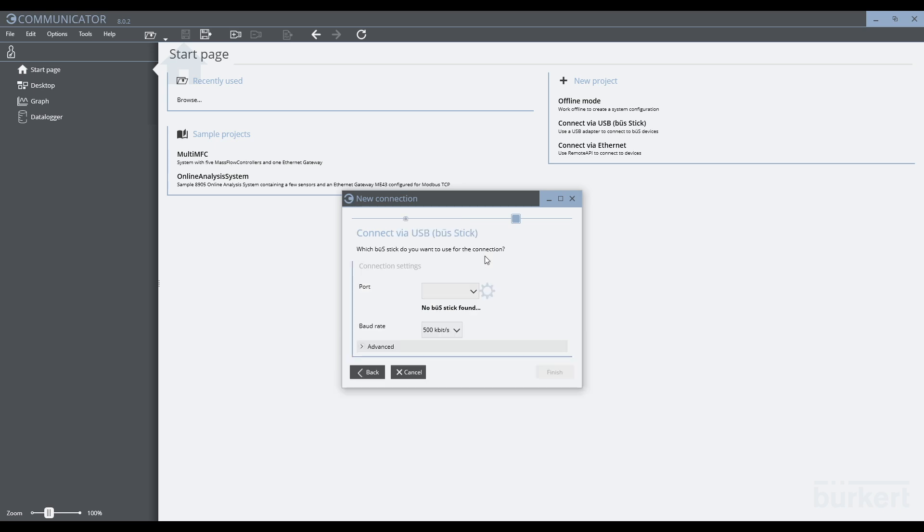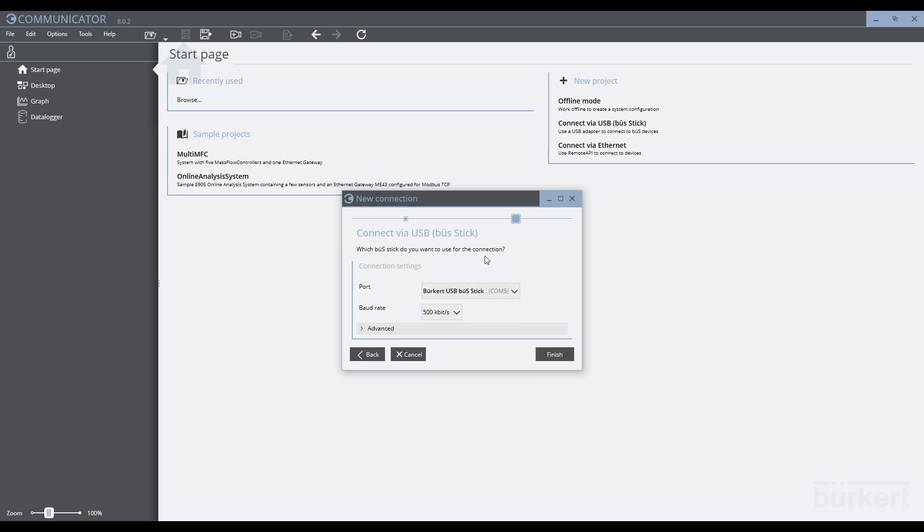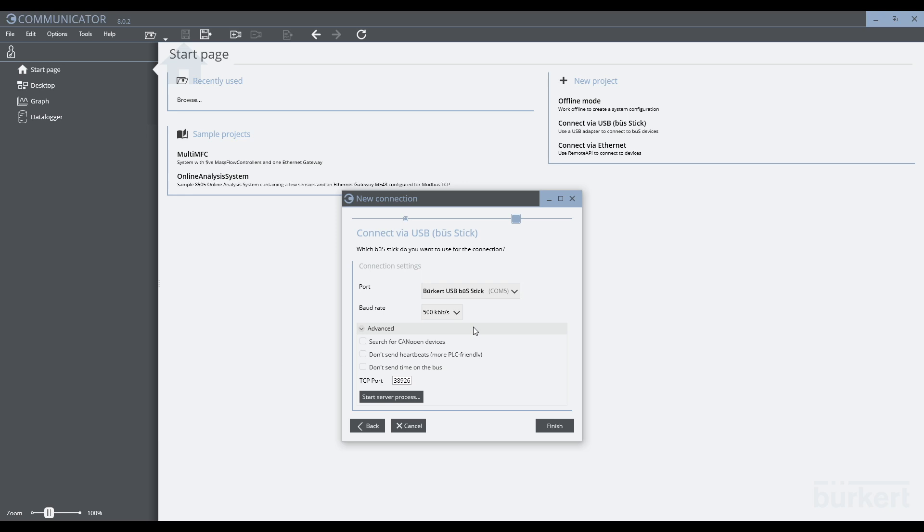The bus stick is not found, as I have not yet connected to my computer. When I plug this in, we see that the bus stick is then detected. Ensure that the baud rate is set to 500 kilobits, as this is the default for the devices out of the factory. Some advanced options can be seen in the dropdown. For now, ensure that these boxes are unchecked and click finish.